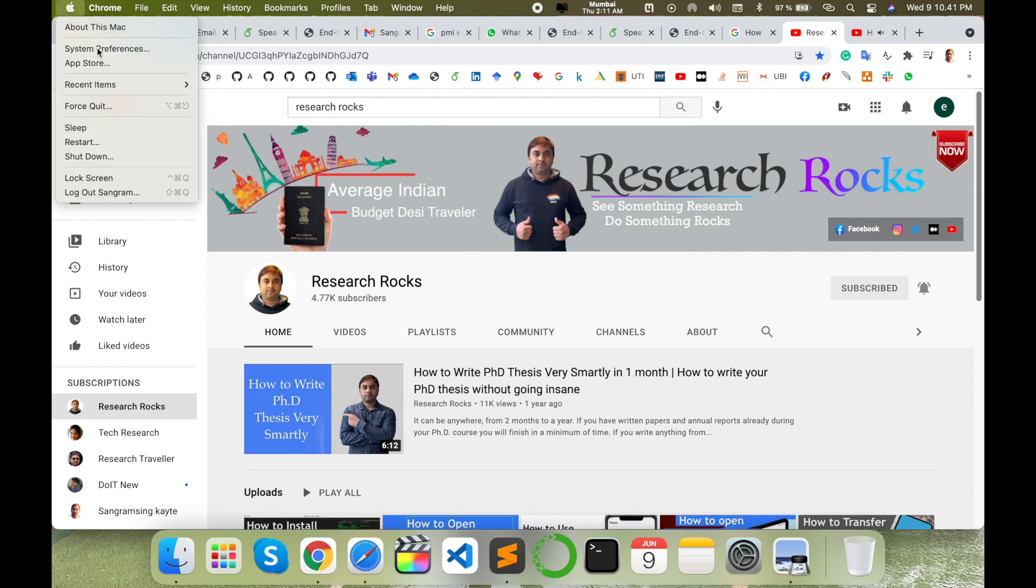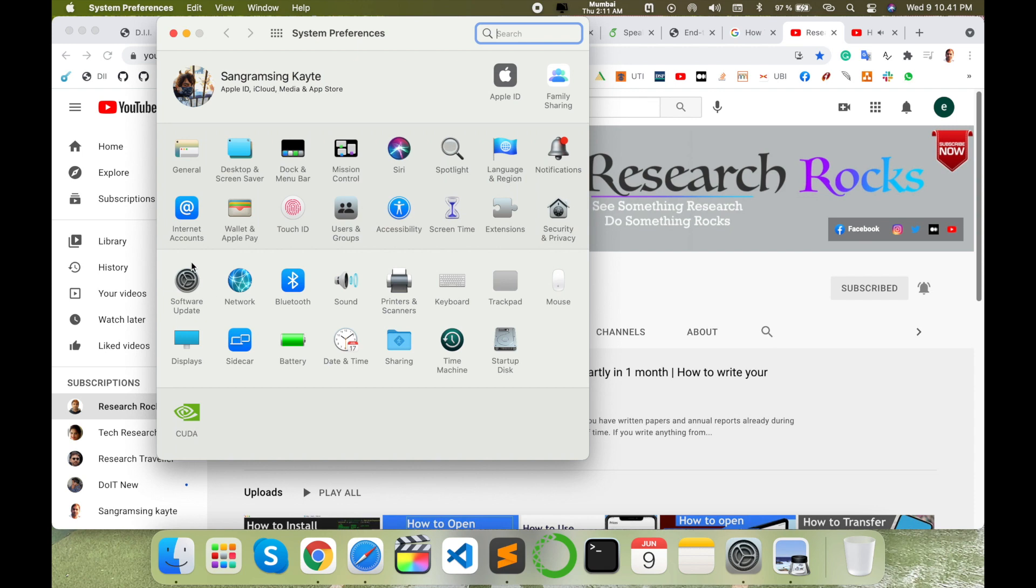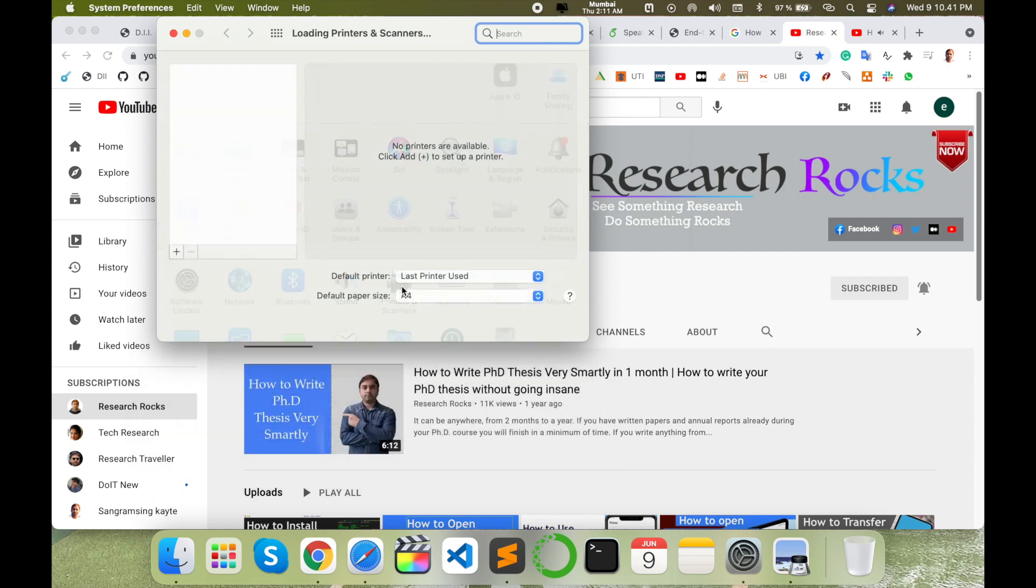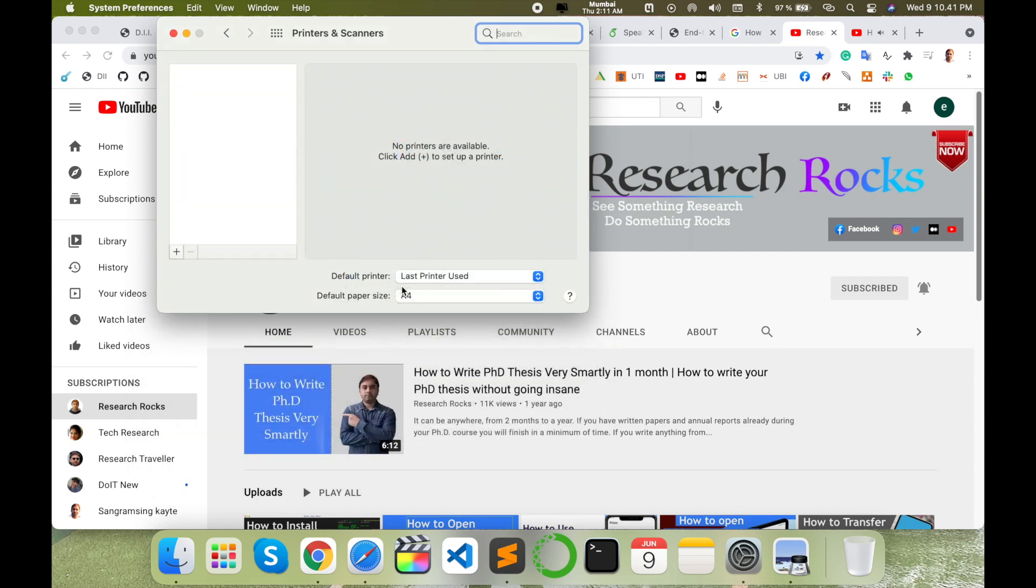Simply open the Apple menu and go to System Preferences. Here is the System Preferences tab. Click on Printers and Scanners. If you're using Wi-Fi network or LAN network in your small organization, college, or institution, printer options will automatically appear.